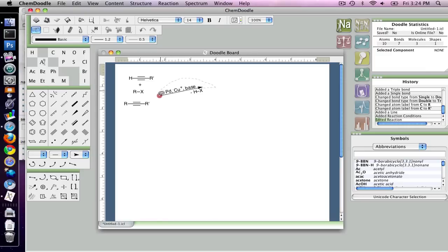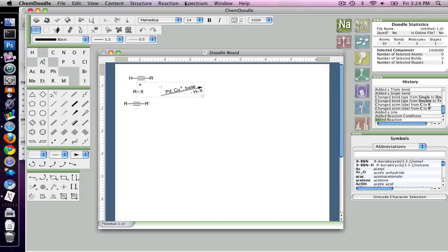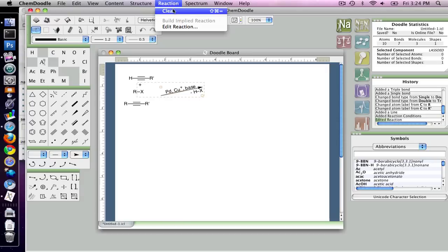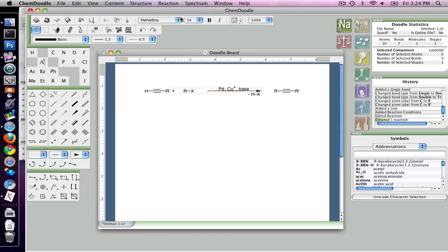So I'm just going to select it again, and I'm going to clean it. And so this time I can actually go into reaction and click on clean, and it will lay out the reaction for me just as I would expect it to be cleaned.